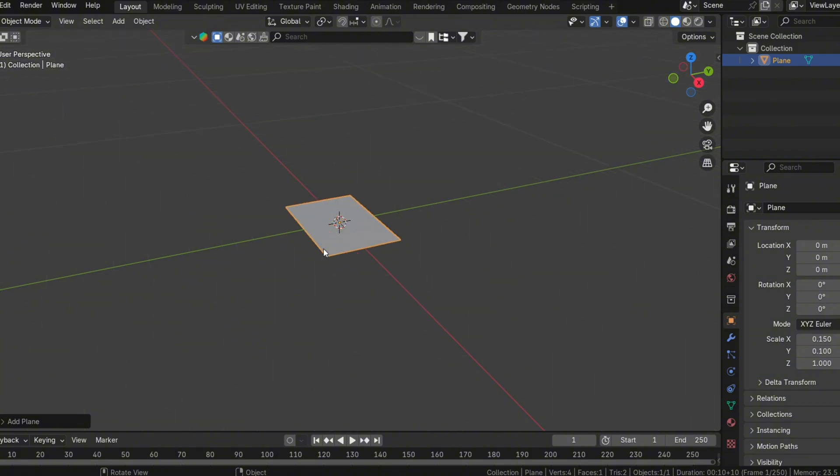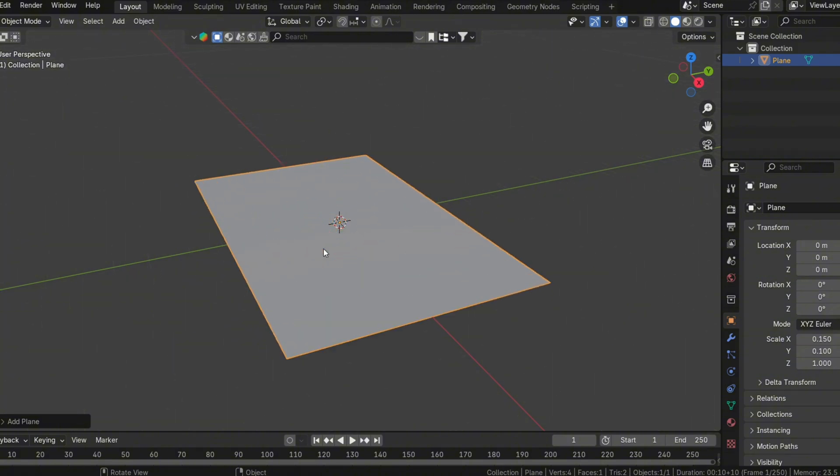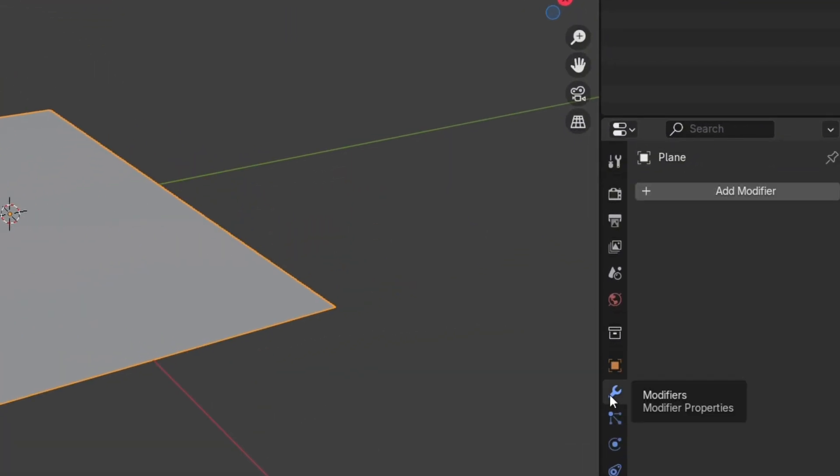To make the plane resemble a sheet of paper, you'll need to give it some thickness. By default, a plane has no depth, so it looks infinitely thin. You can add thickness by applying a Solidify modifier.